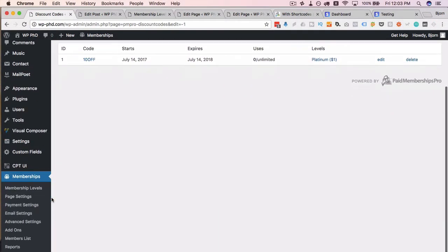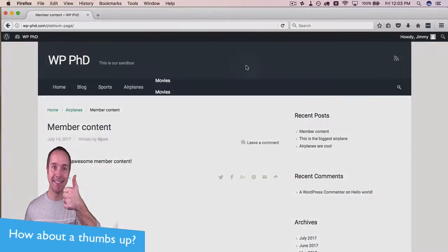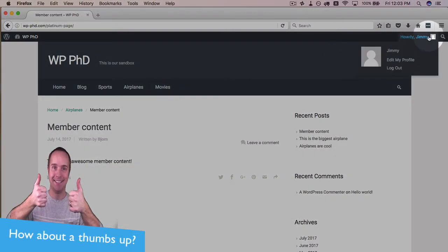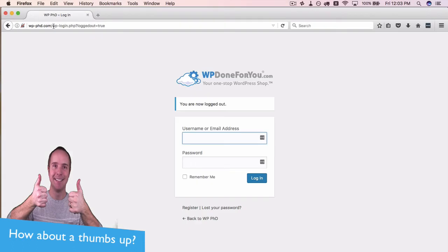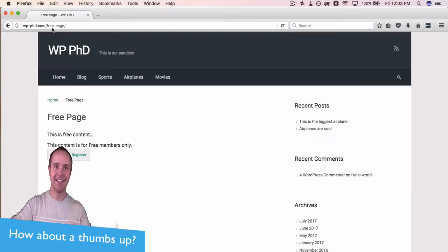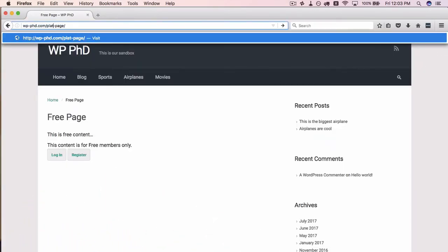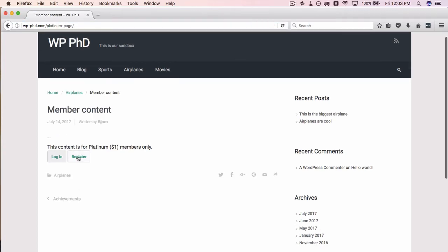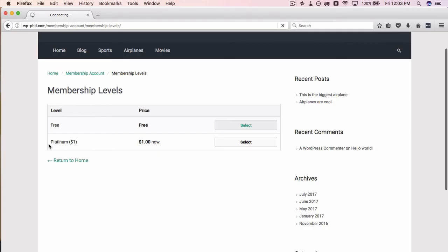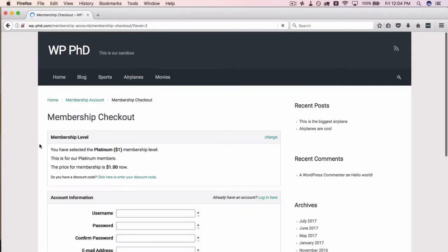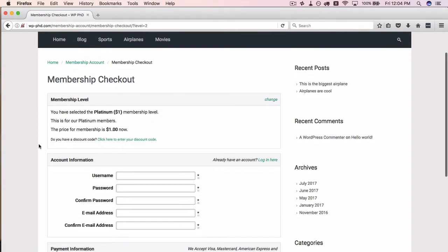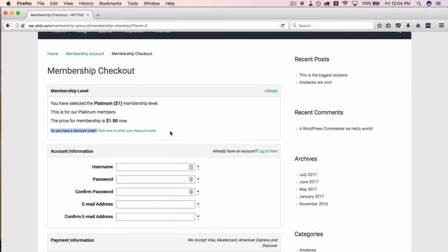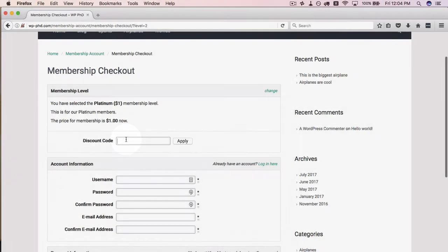Now I'm going to quickly create a new user. I'm going to log Jimmy out and go back to the Platinum page. Then we're going to register for the Platinum at $1 and we have the discount code message here. Do you have a discount code? Click here to enter it.